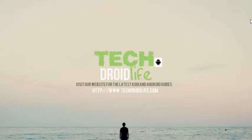This ends our video guide. If you found this video helpful in any way, please give us a thumbs up. Also subscribe to the channel for future videos, and visit us at www.TechDroidLife.com for the latest Kodi and Android guides. Thank you for watching.